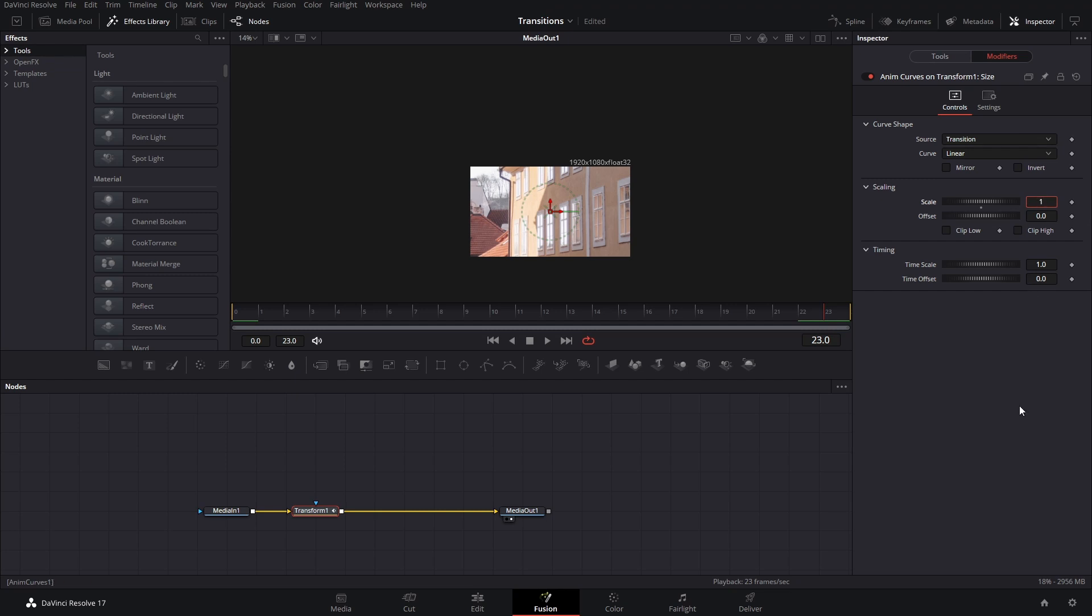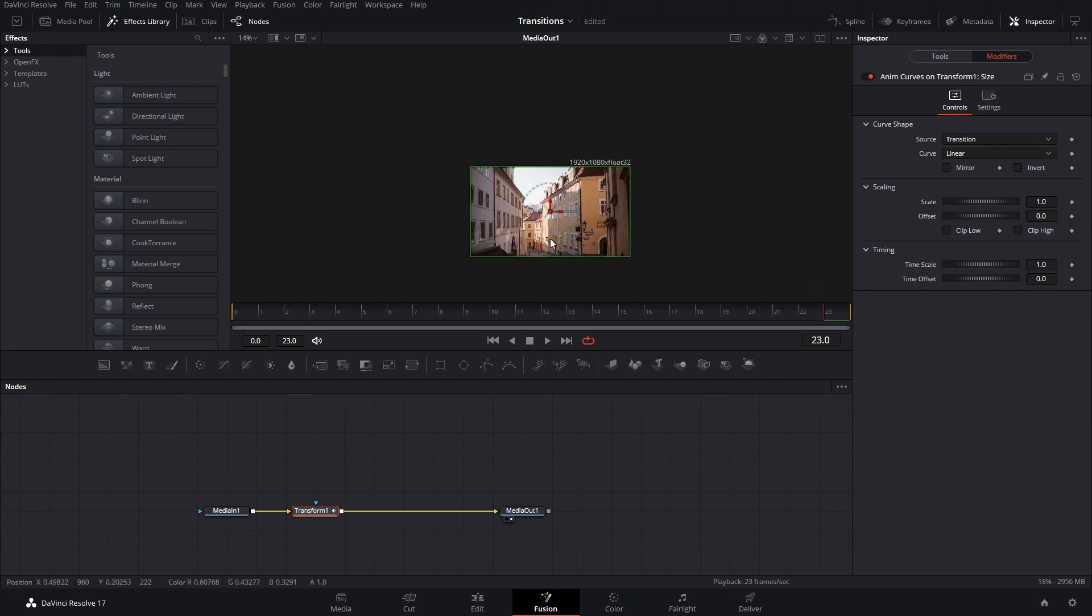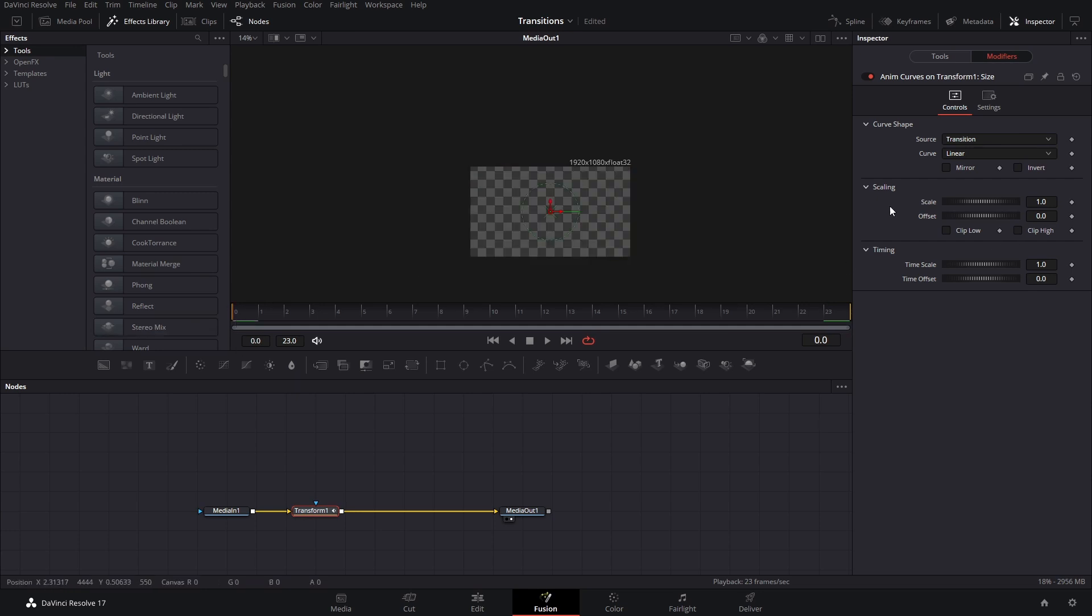If we do one, now it's going to be full screen and the reason why this is at zero is because our offset, which is where the image or the transform value will start, is at zero.